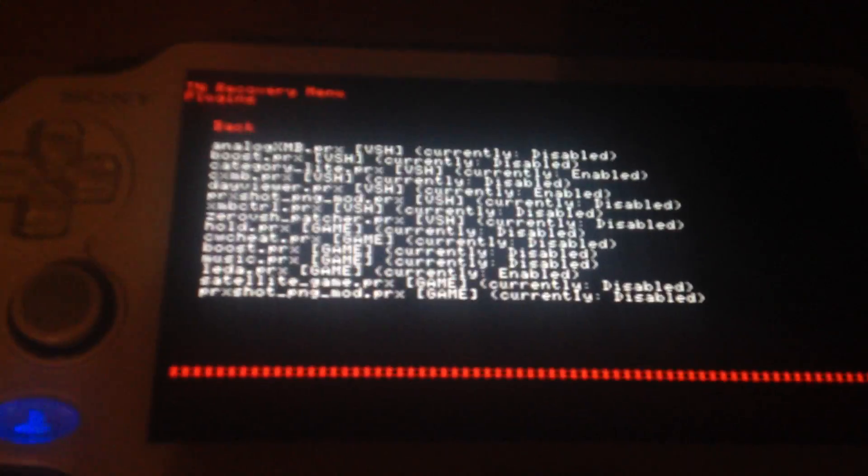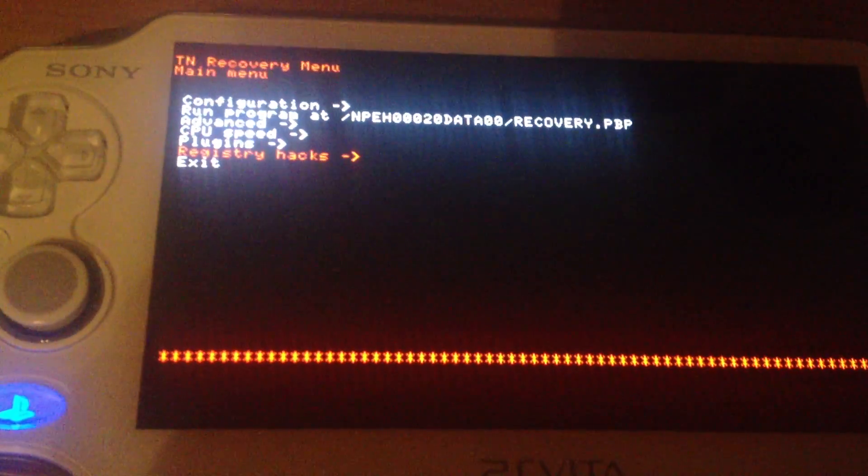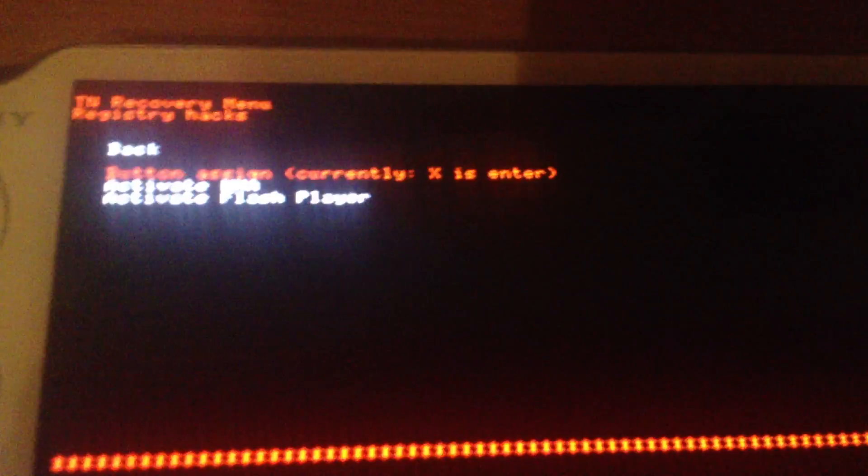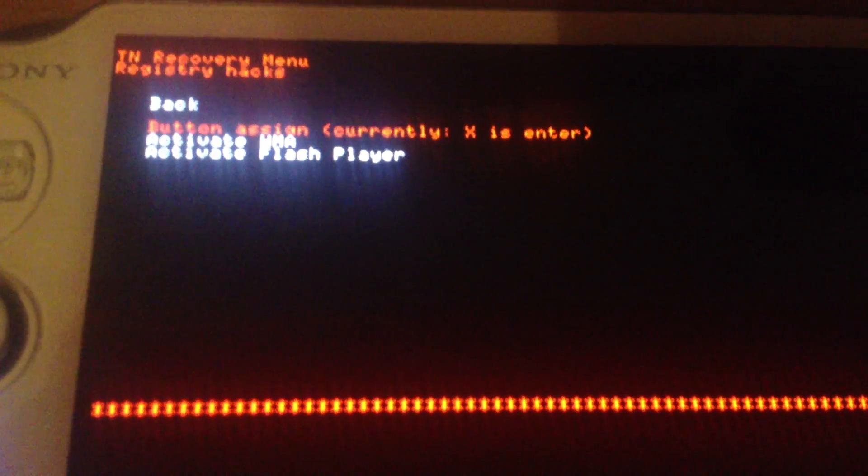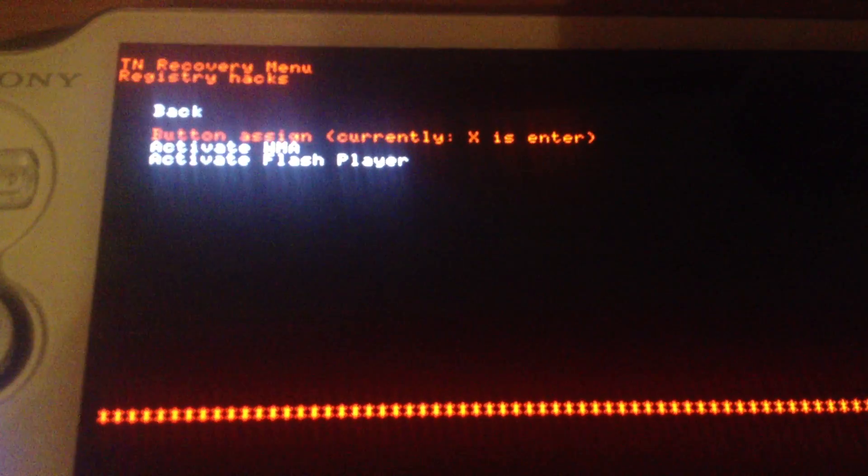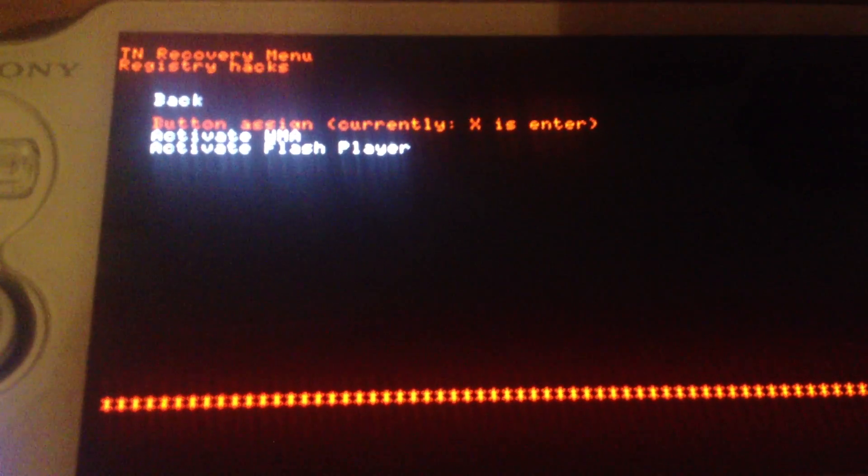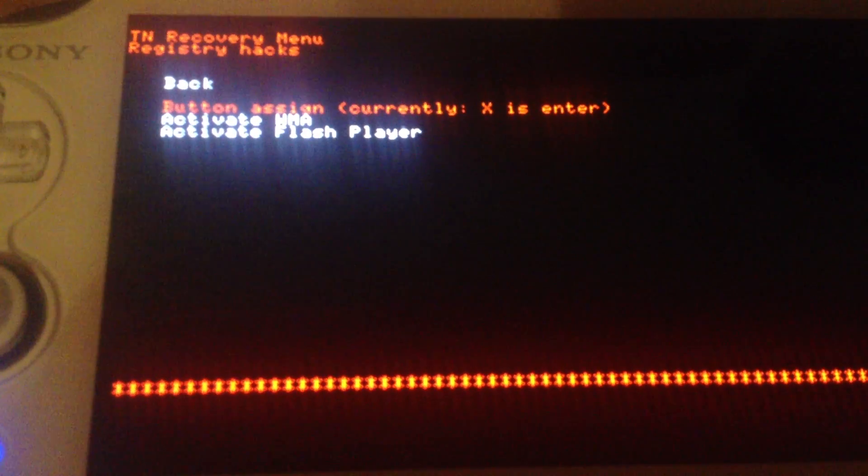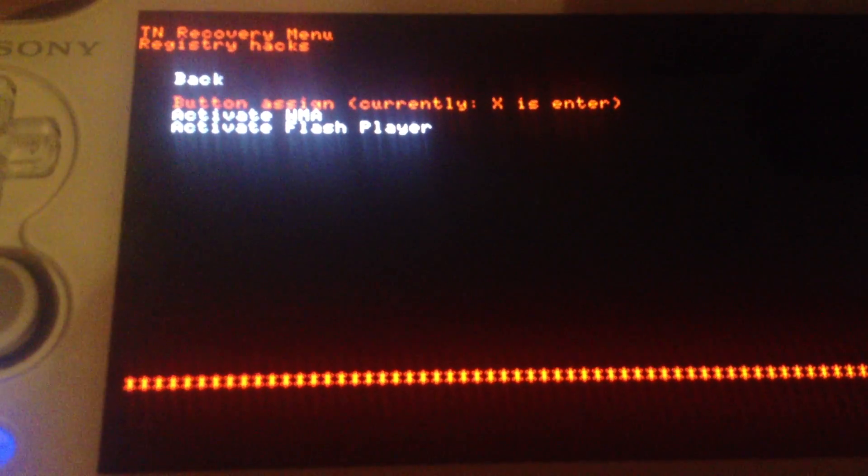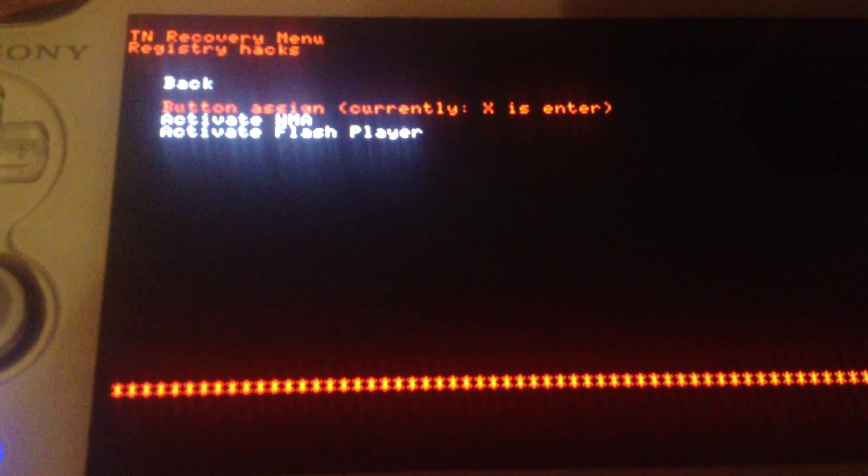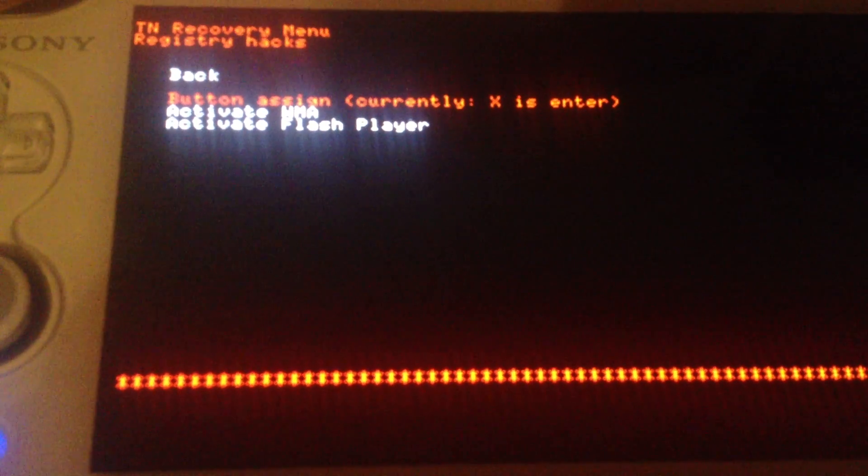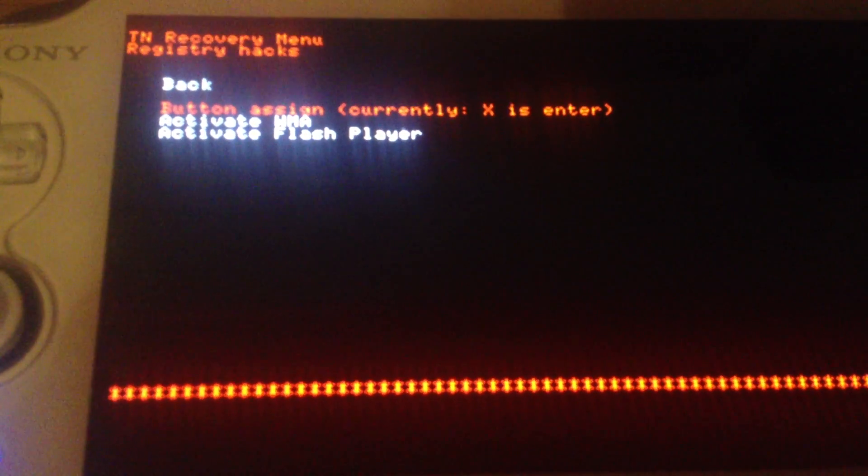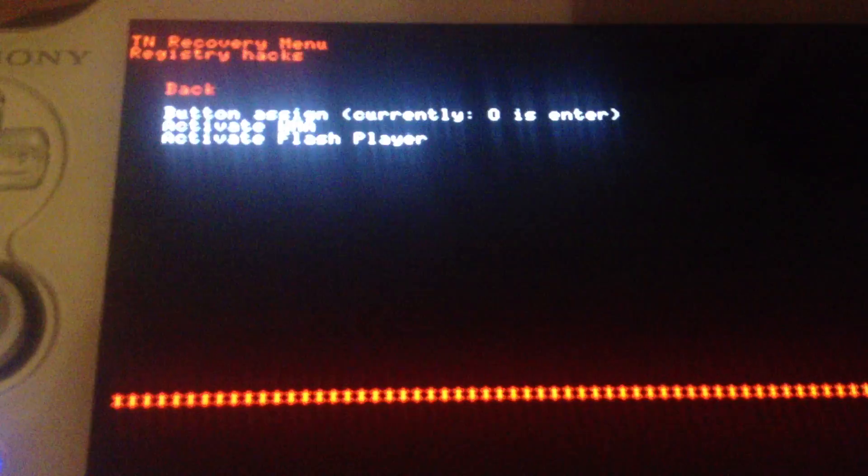Then we have the last category, registry hacks. Here you can change the button behavior. On Japanese consoles the circle button is for accepting stuff or for entering stuff and the X button is for going back. You can change it here.